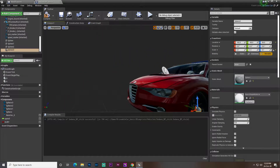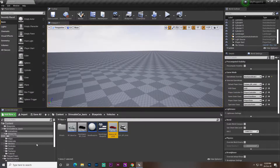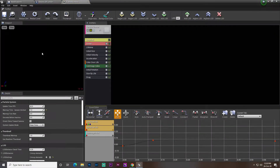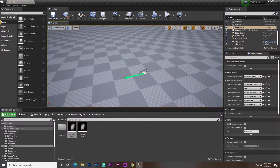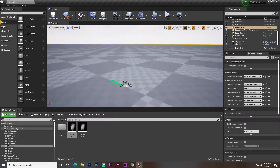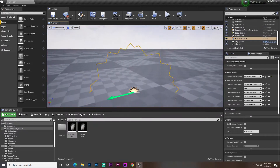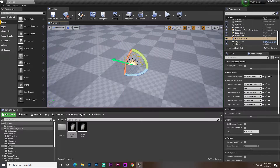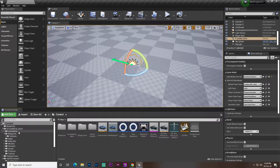Next you need a particle system — it's the most important part of the drifting effect. Luckily I have particles from the default assets page. Let me show you here — you can see it's quite a smoky, drifty-looking particle effect.